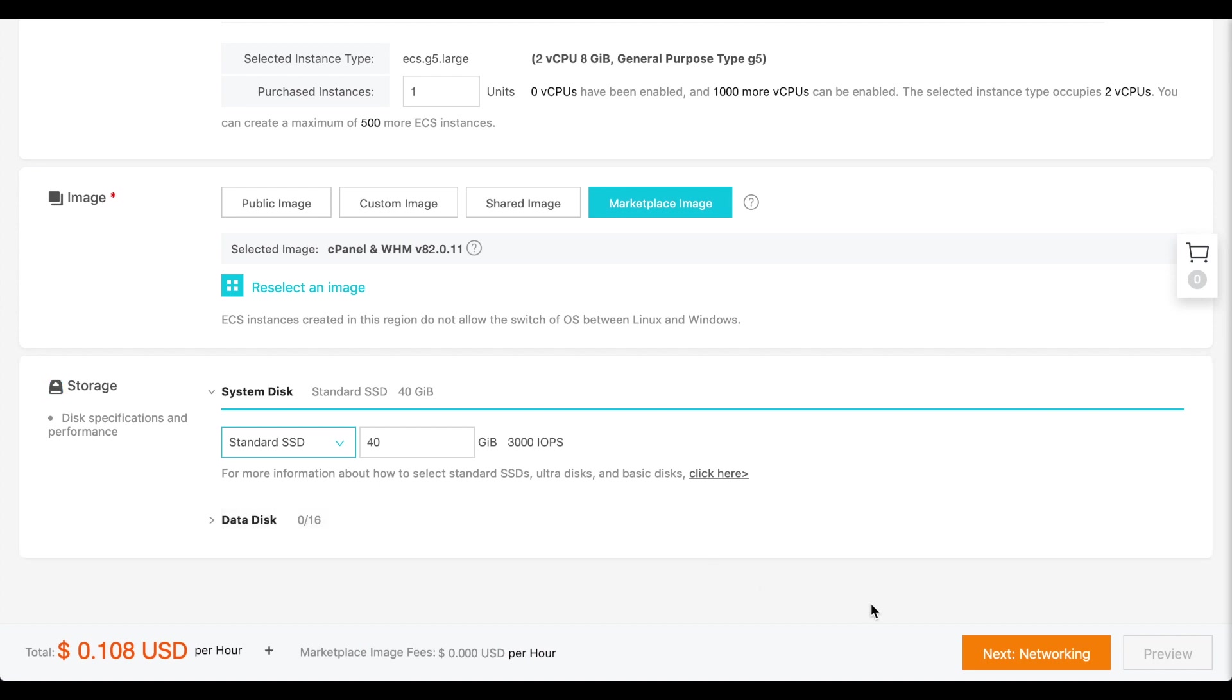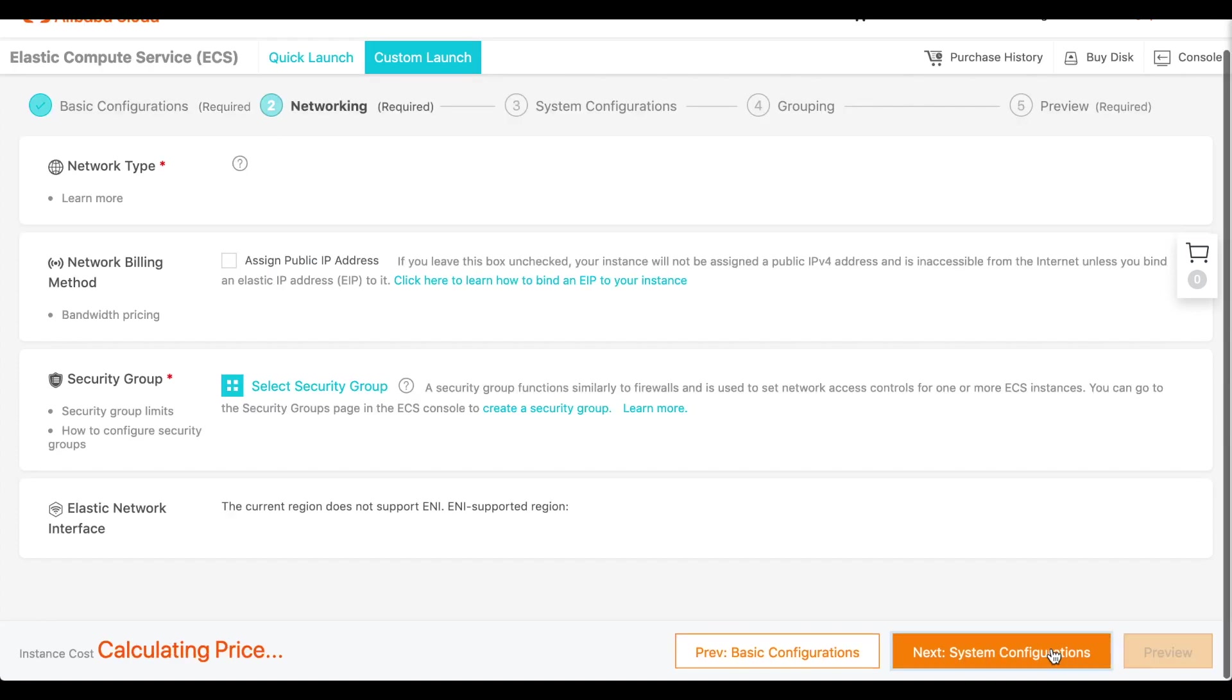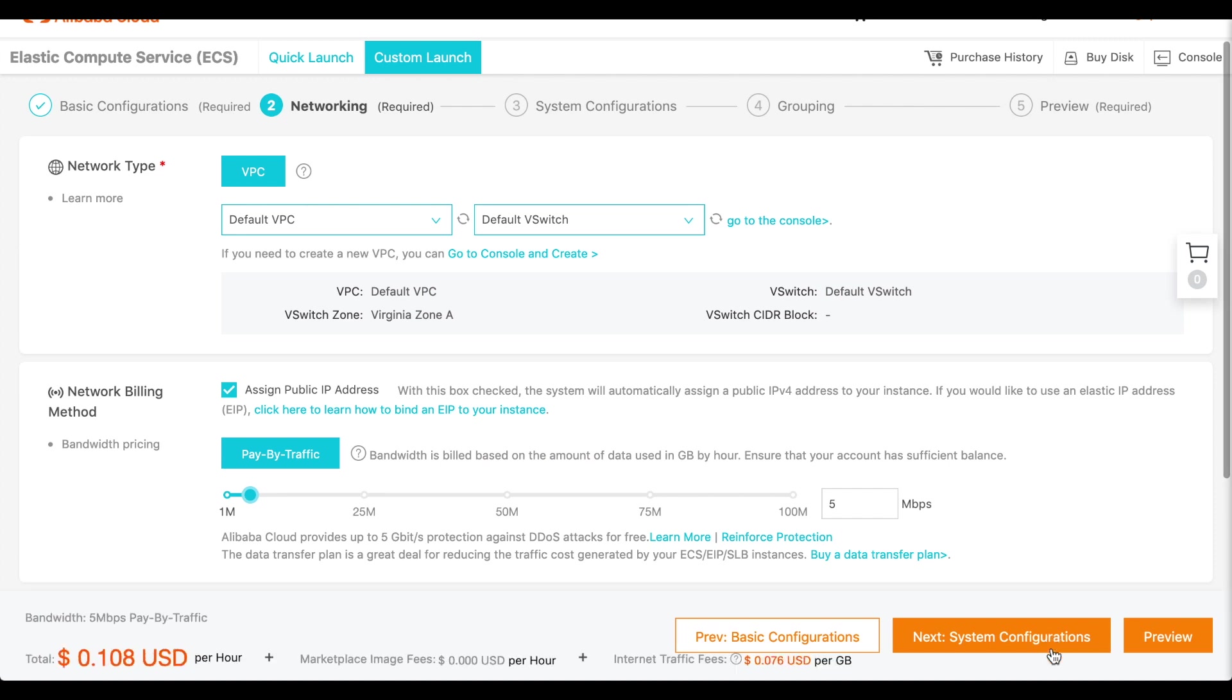Now, we'll configure some networking options. Click Next Networking. The networking interface will appear.